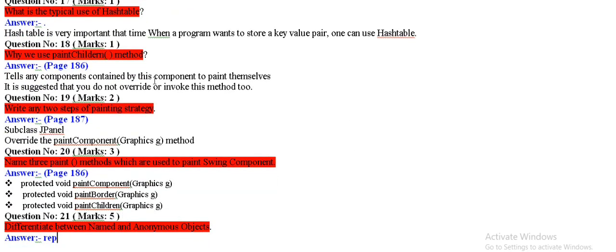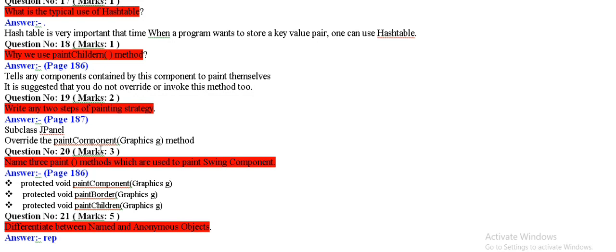Why we use paint children method? Paint children method tell any components contained by components to paint themselves. Two types of painting strategy, subclass jpanel overwrite the paint component graphics method.